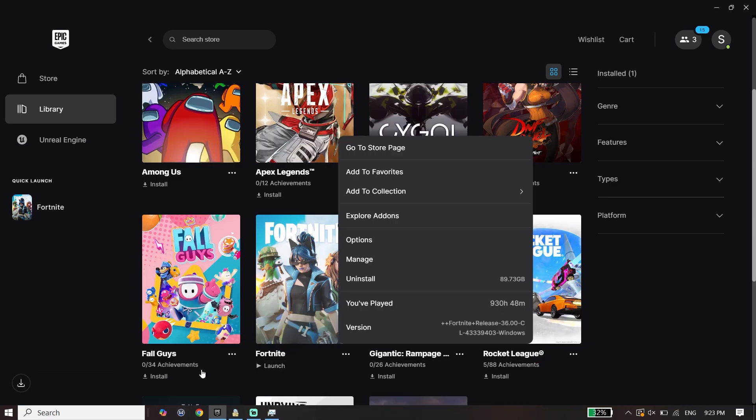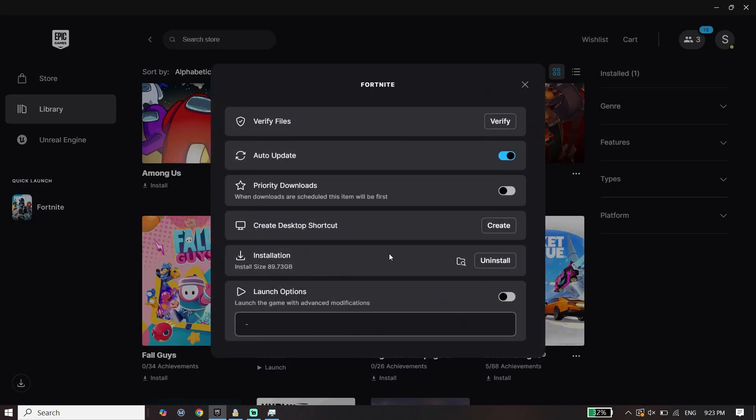All you have to do is click on Manage and then click on Verify. So first of all, for the first step, verify files.